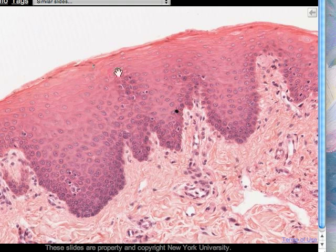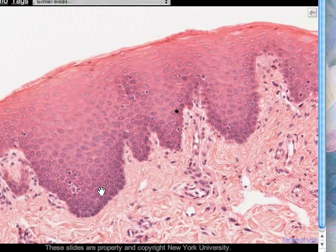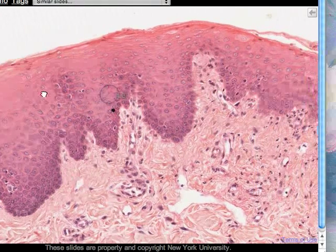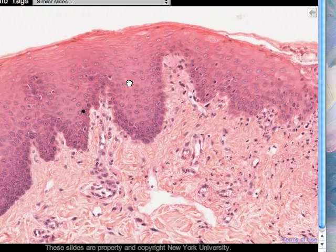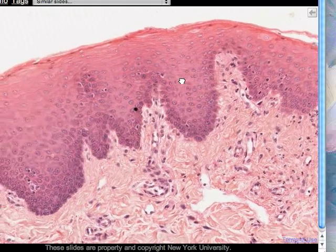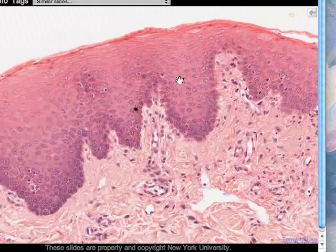You might want to compare the number of cell layers and general disposition of cells in stratified squamous non-keratinised epithelium with those in stratified squamous keratinised epithelium. You will also note that there are no hair follicles here, because of course there are no hairs on the inner surface of your lip.